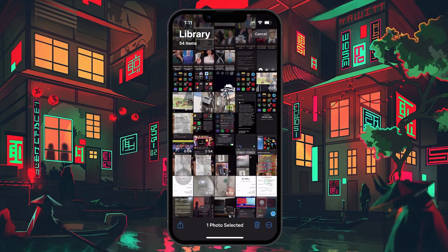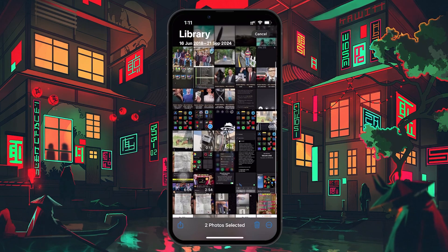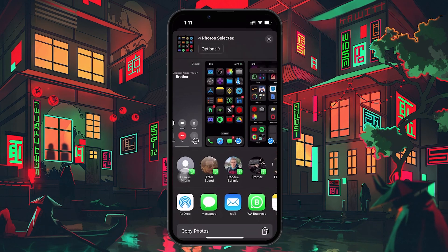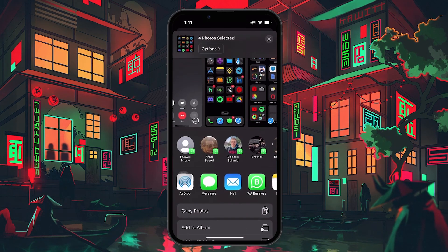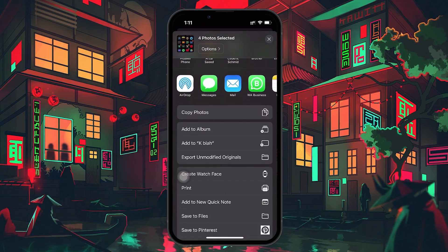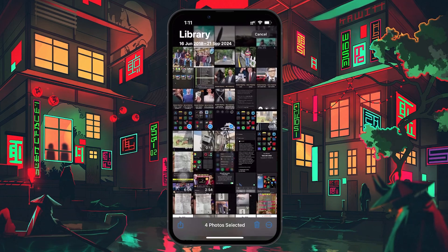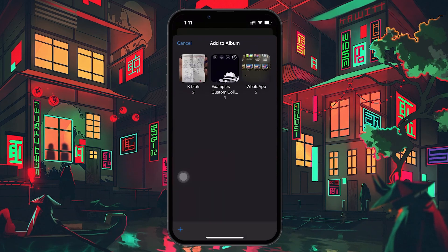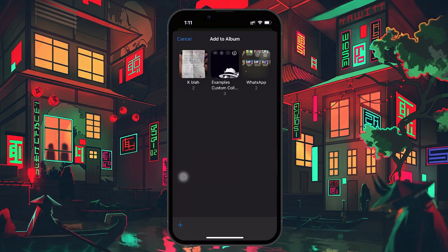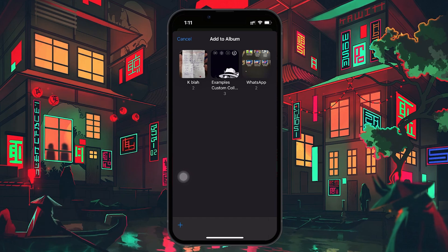Next, tap on the Share button at the bottom left corner of the screen. From the list of options that appear, tap on Add to Album. If you've already created albums before, you will see a list of existing albums, but for this guide we'll create a new custom album.